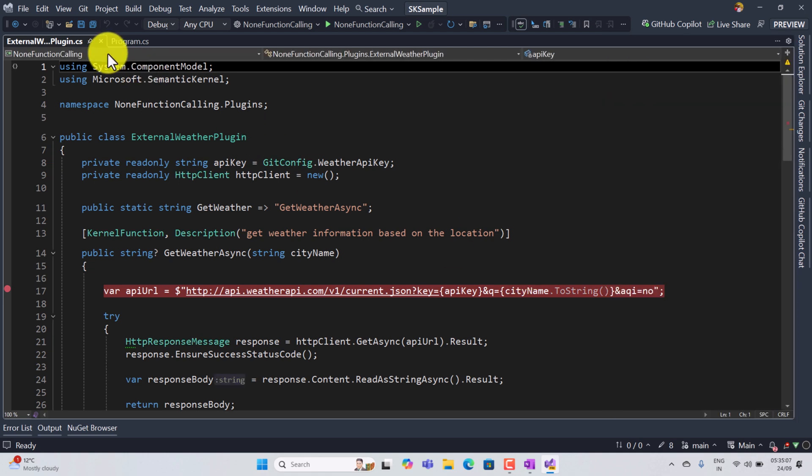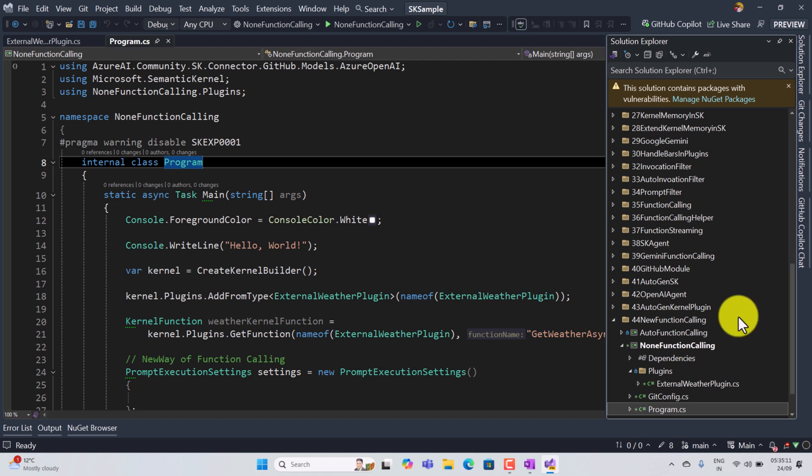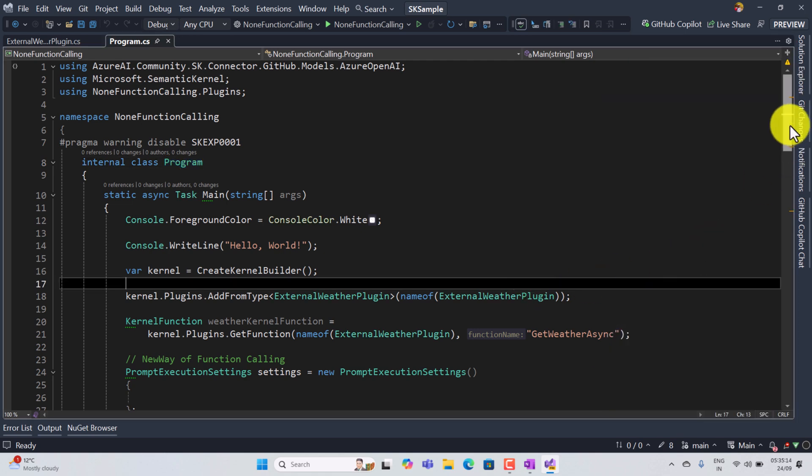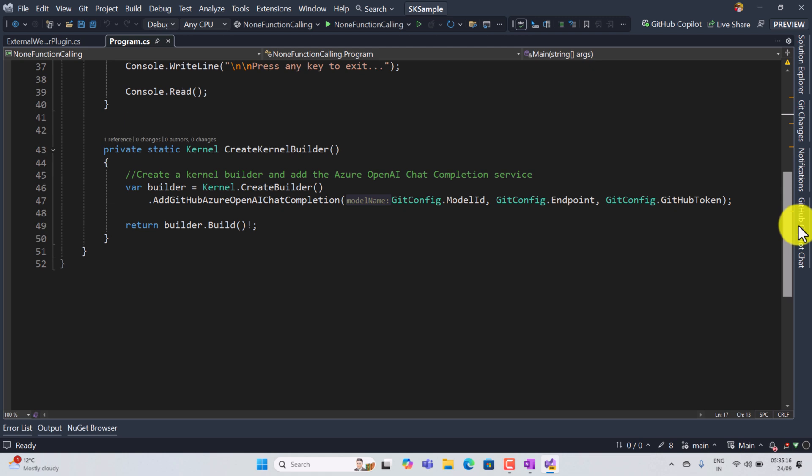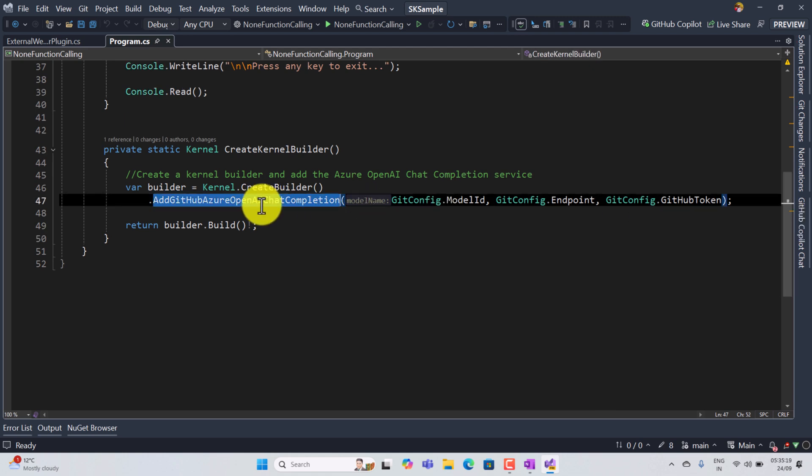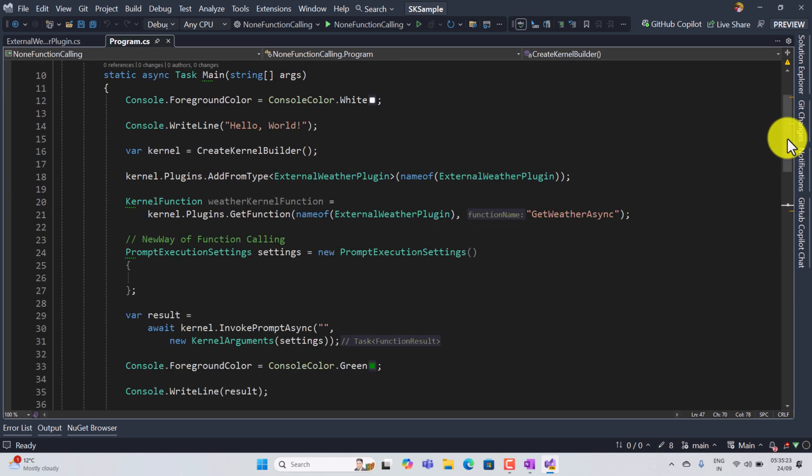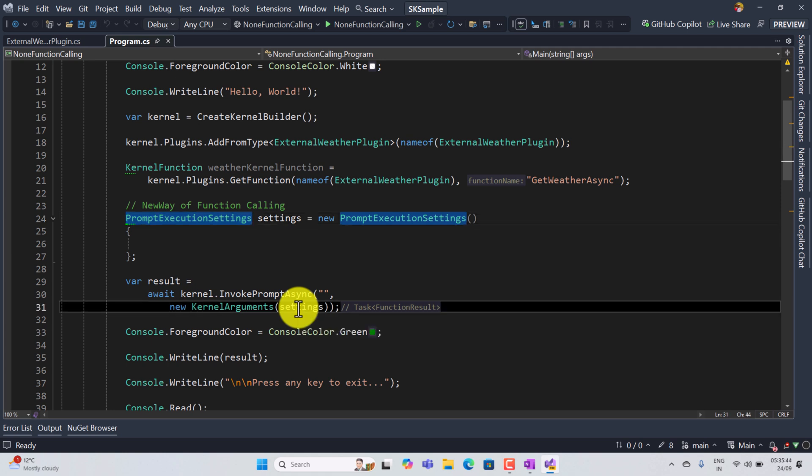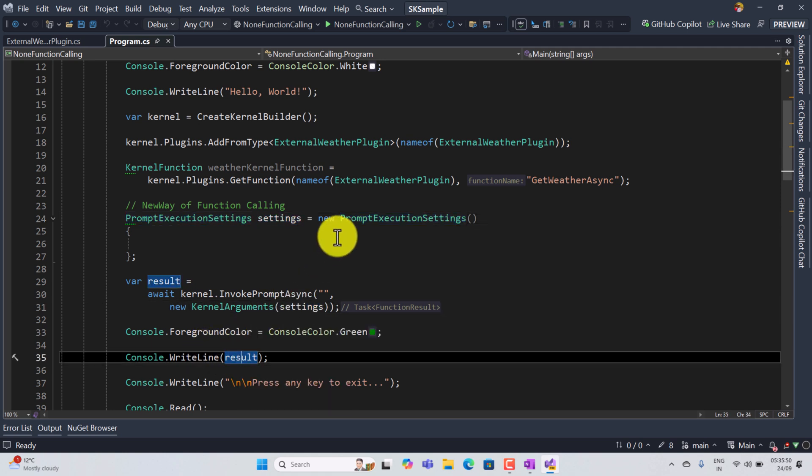And in the main program.cs file, I created the kernel builder object. The kernel builder object I used GitHub models, I passed my GitHub model ID and endpoint, GitHub token, the prompt execution setting. I passed to this invoke prompt async function, finally I get the result and print it.